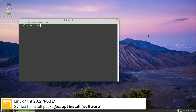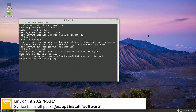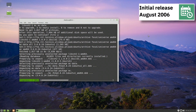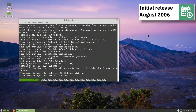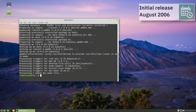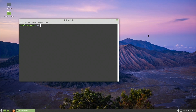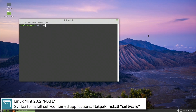Here you can see the commands to install software from the command line using the apt package manager. For self-contained applications, Linux Mint uses Flatpak.